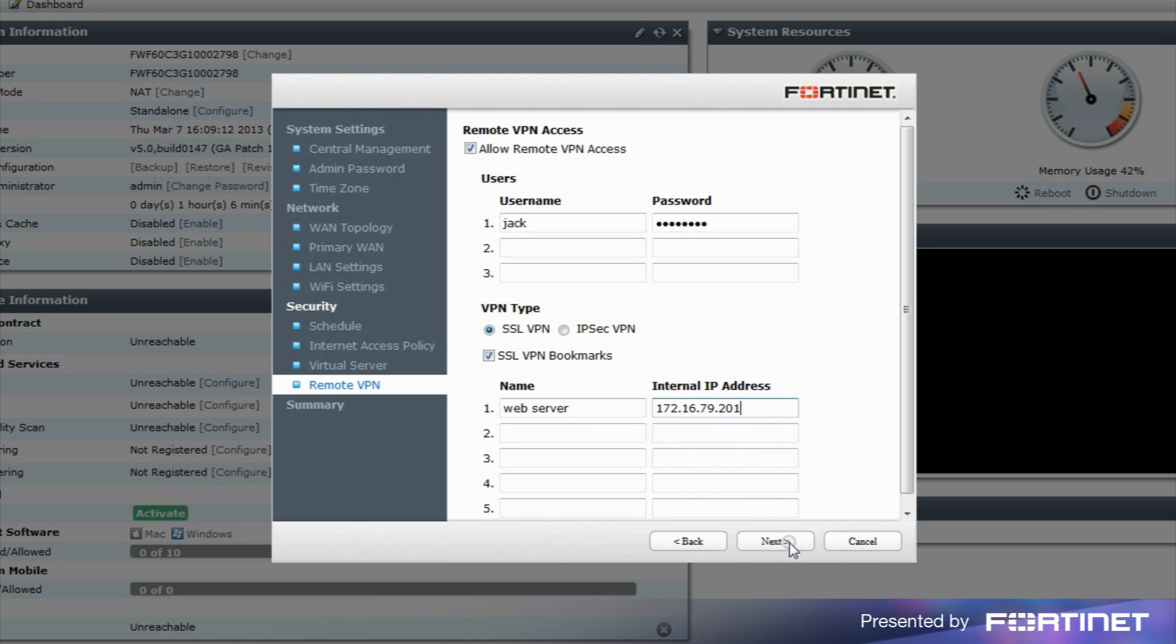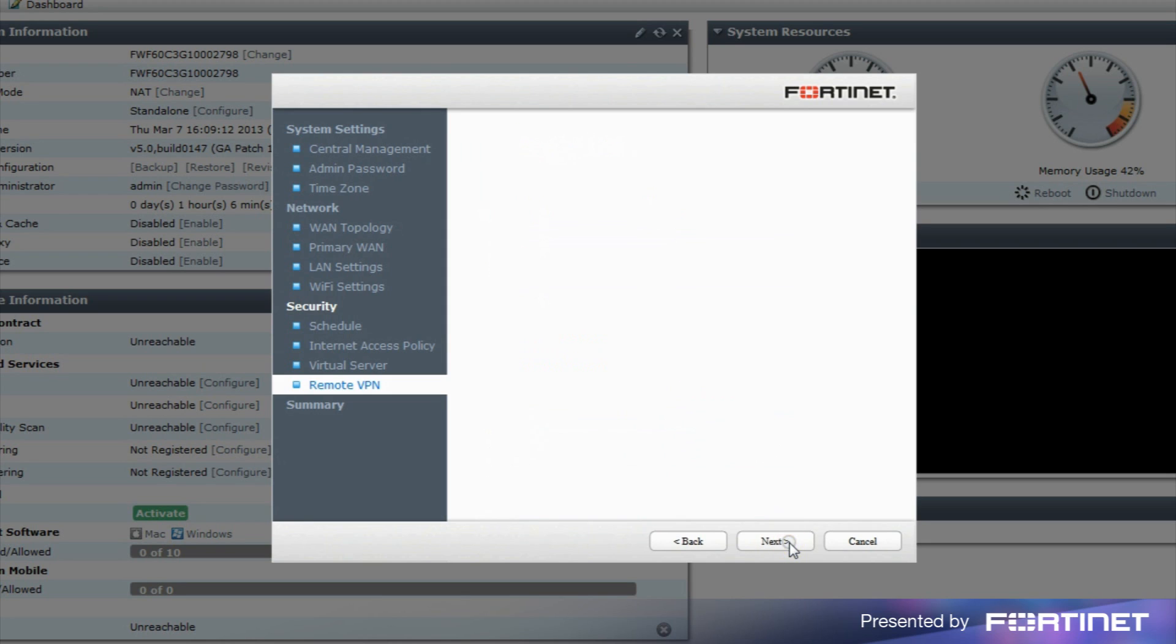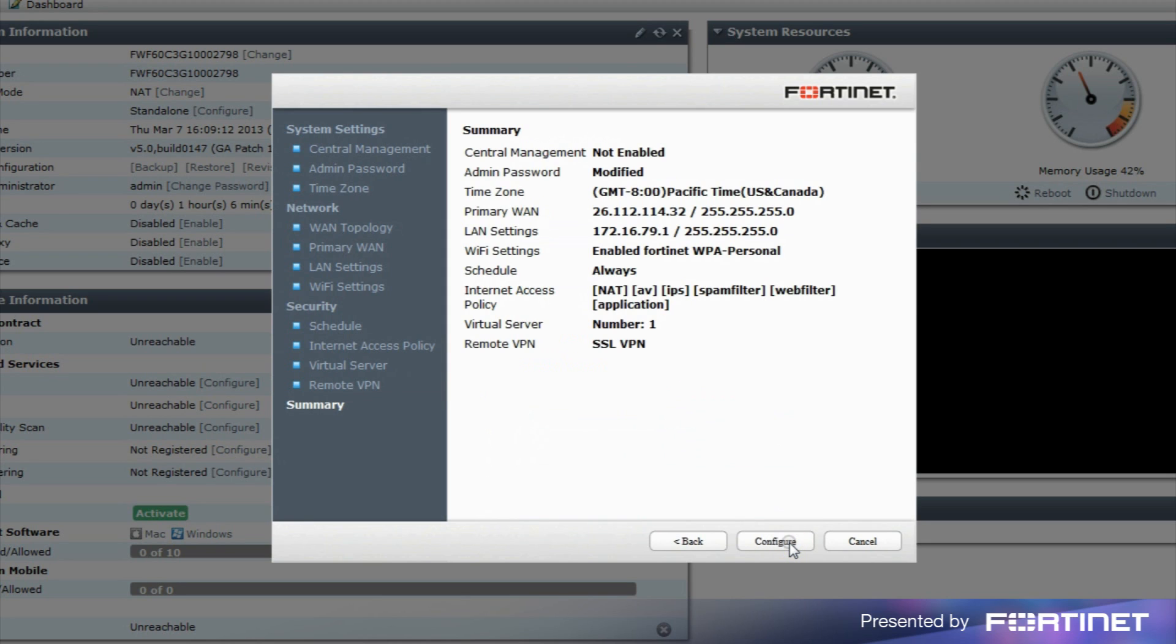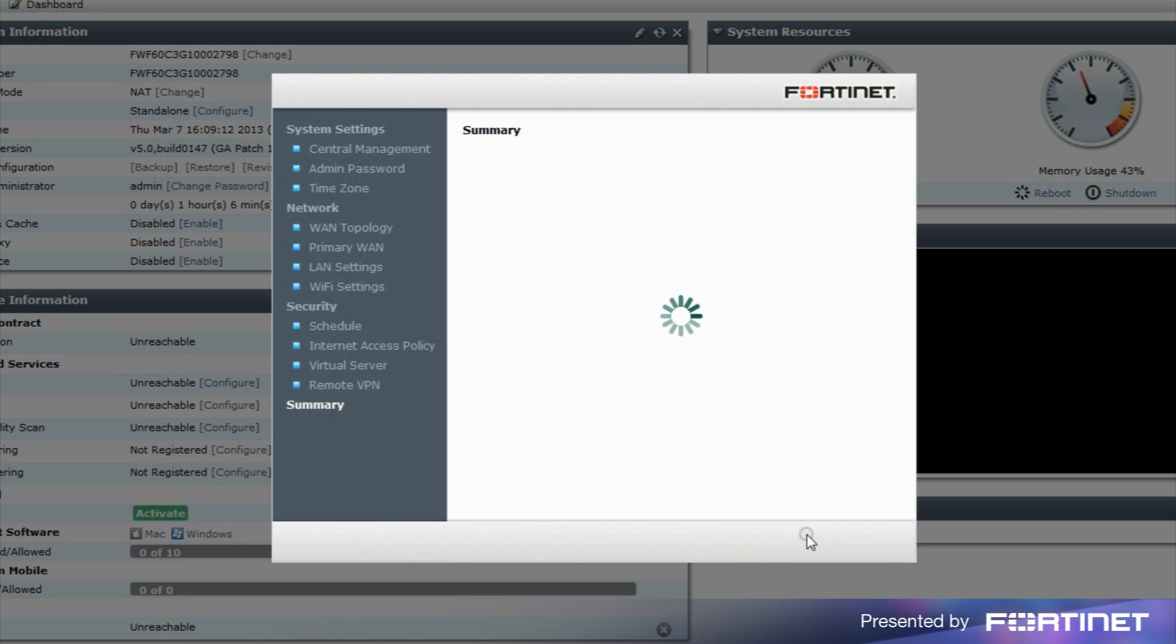After going through the wizard, you'll see a summary page of all the new settings that will be applied to the FortiGate or FortiWiFi unit. If anything needs to be corrected, select Back to go back and make the changes. To apply the new settings as shown, click Configure.